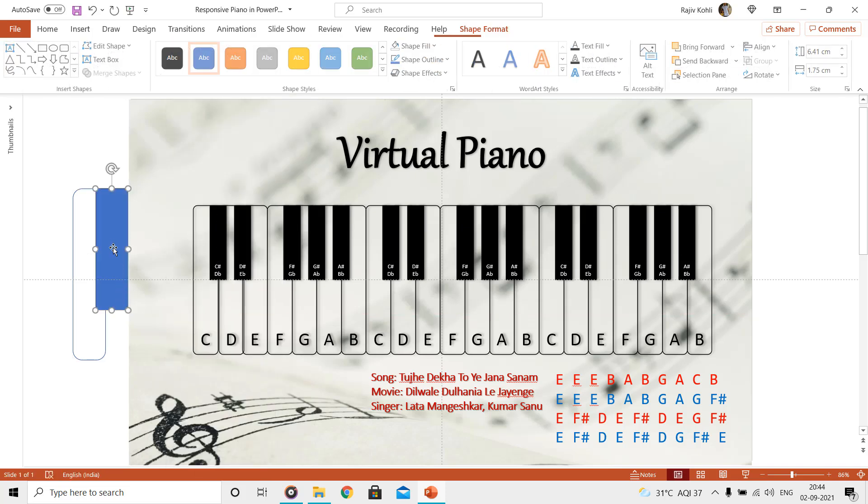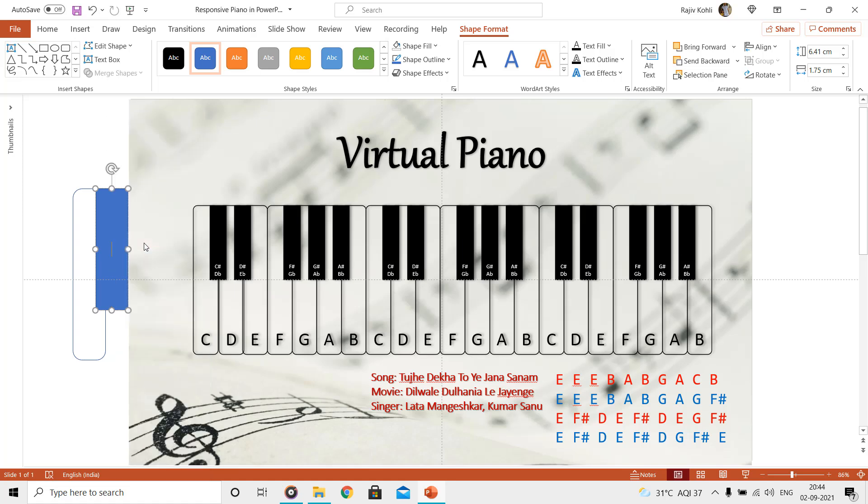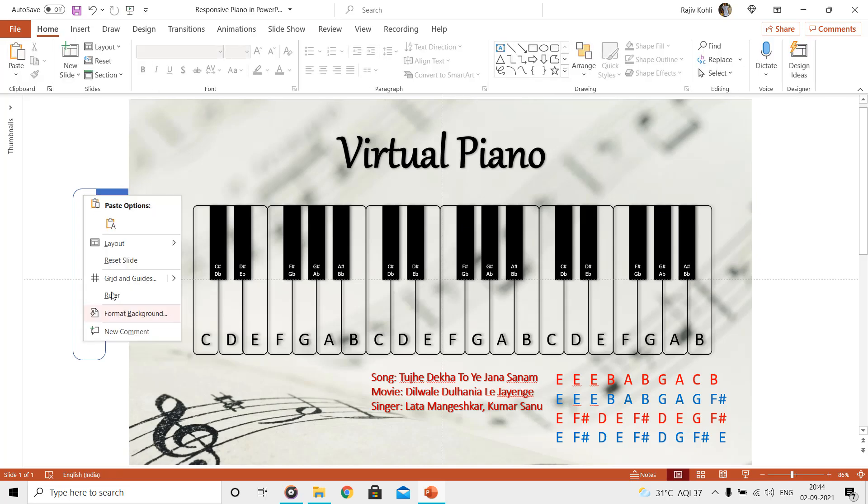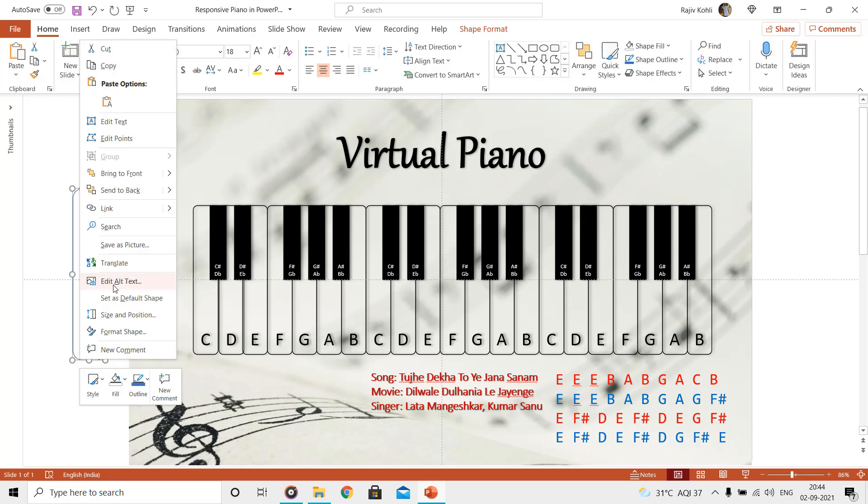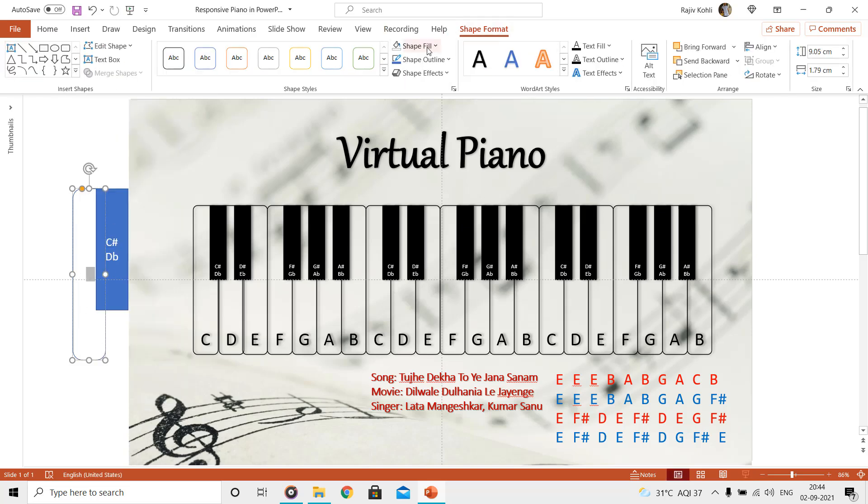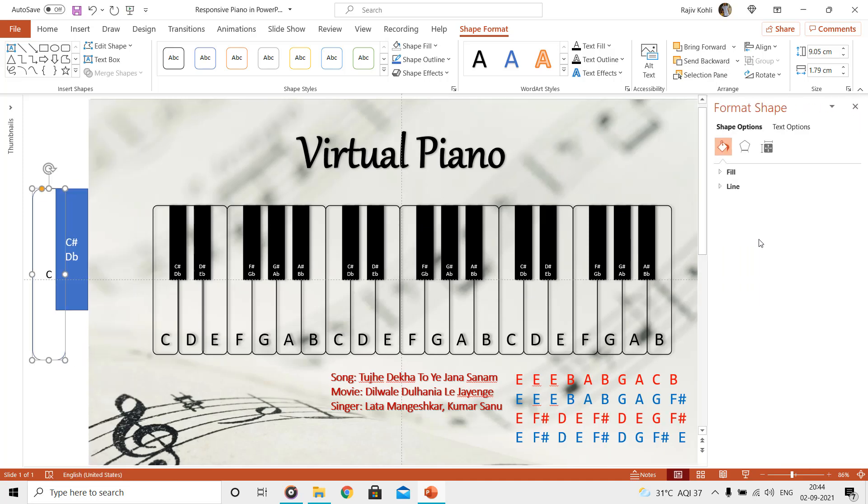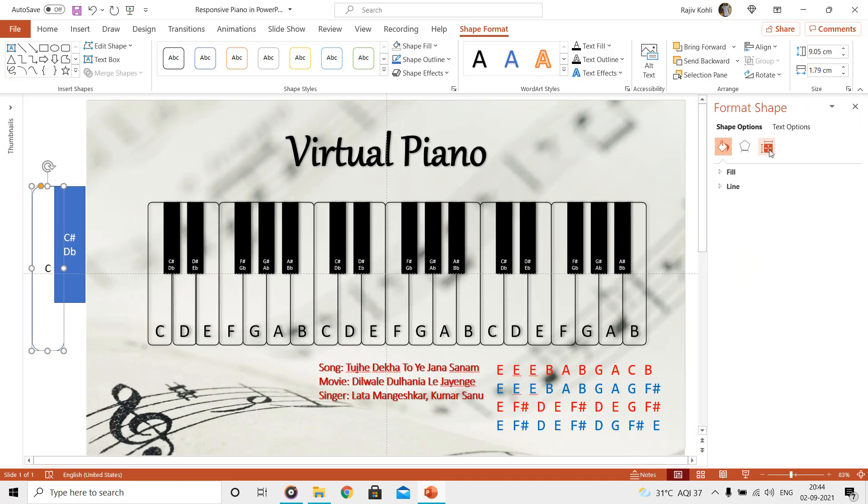To type text inside the notes, you can right click on a rectangle and choose edit text. After typing the text, go to shape format, text options, and set vertical alignment to bottom and text direction to horizontal.